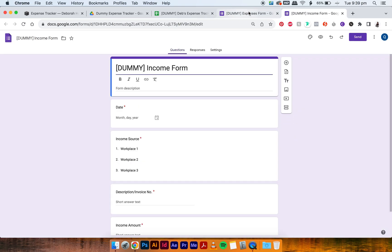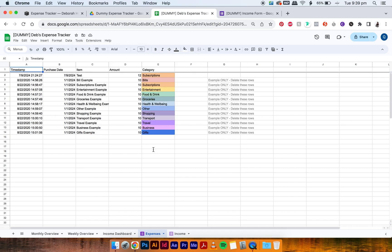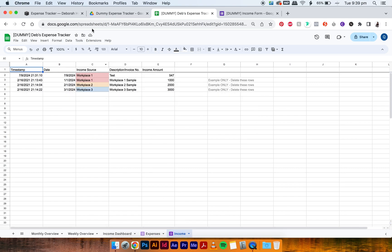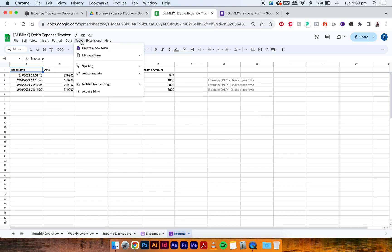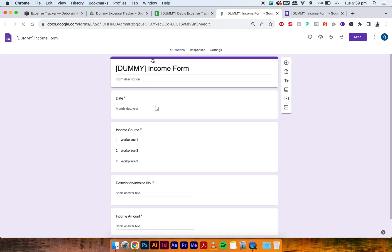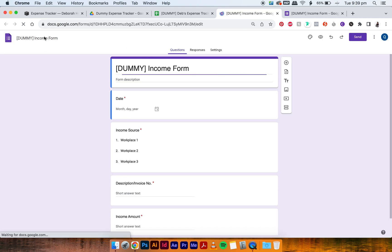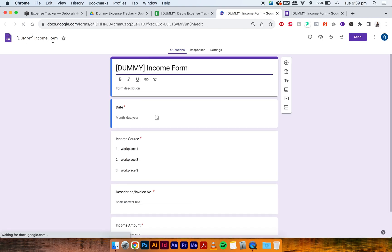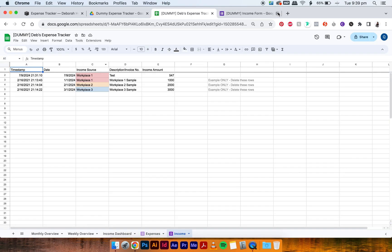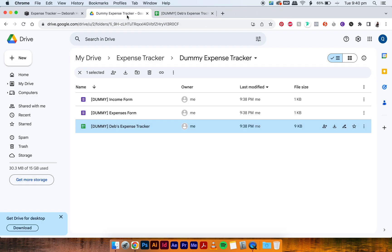And as you can see, it's named Dummy Expenses Form, so it's this one that you just opened—it's the same one. And if you go to the income one and then go to Tools, Manage Form, Edit Form, then you'll see it's also the Dummy Income Form. And that is it. It really is that simple when copying over from your own drive. I hope these two tutorials helped you. And let me know down in the comments if you have any other questions. Thanks. Bye.